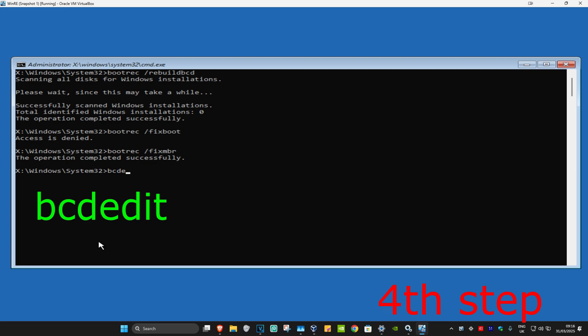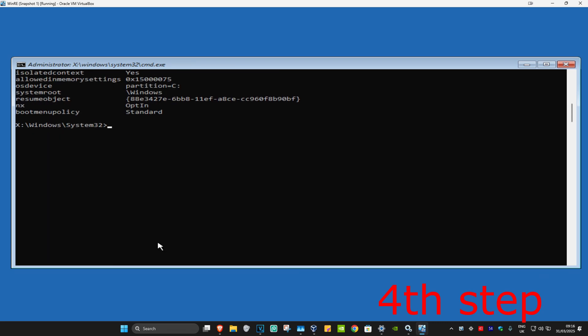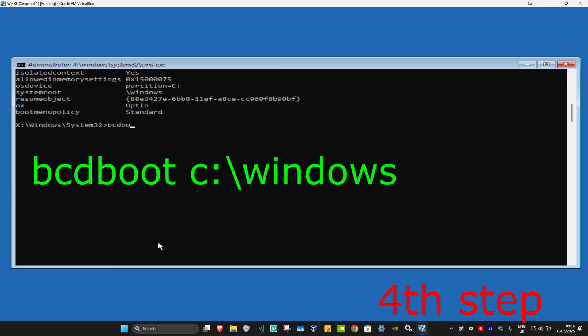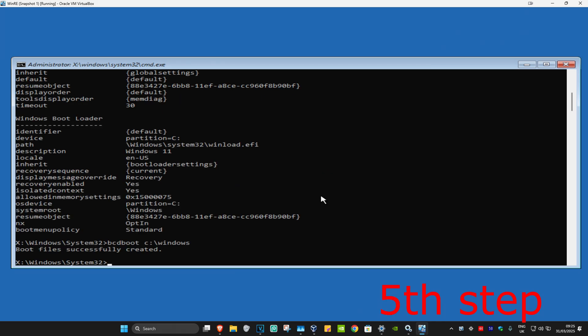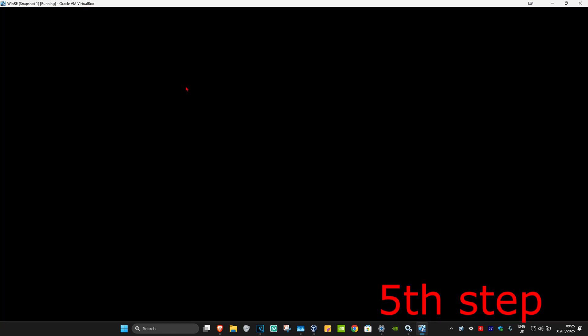Now type in bcdedit and click Enter again. For the last one, type in bcdboot c:\windows and click Enter. Now close out of Command Prompt, then continue to Windows, and the boot prompt should be fixed.